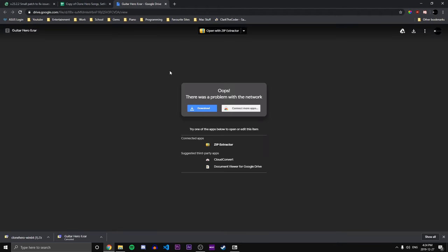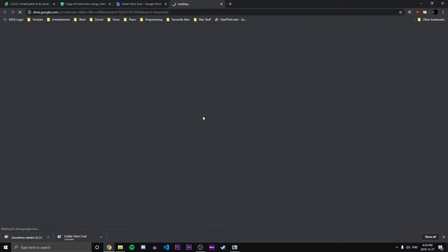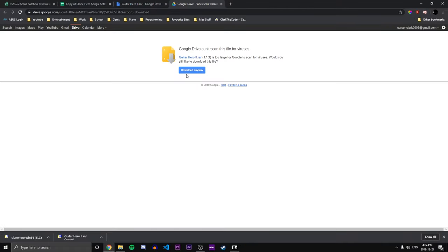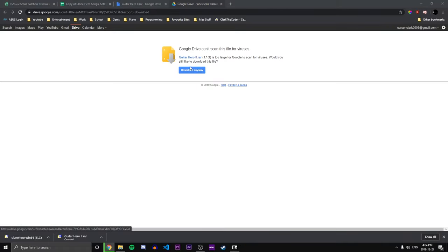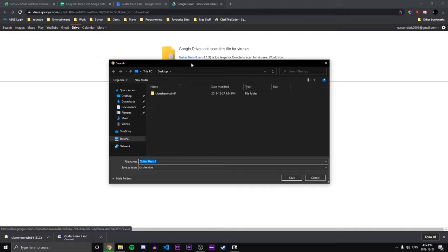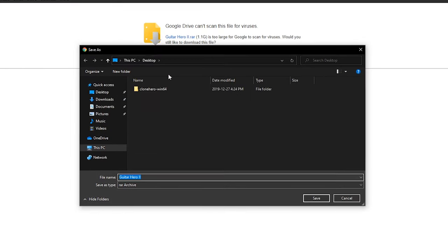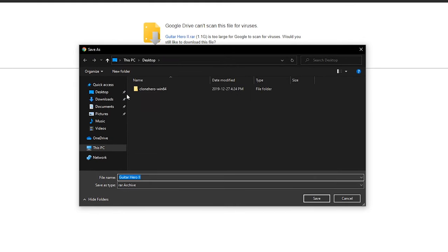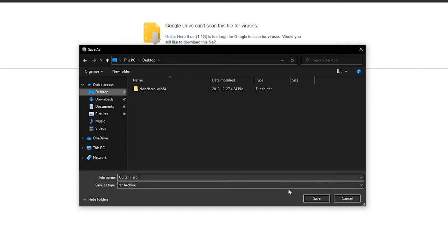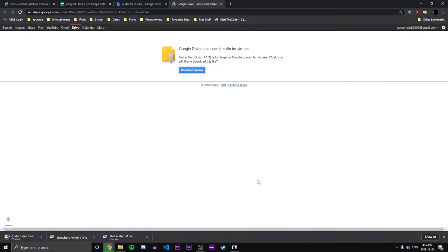So click the download button and that's gonna send us to a Google Drive. We're gonna go ahead and click download. Download again, download anyway. Basically it's just saying that the file's too big so it can't be scanned for viruses, but all of these files are safe so don't worry. I'm gonna go ahead and put this one on my desktop as well.